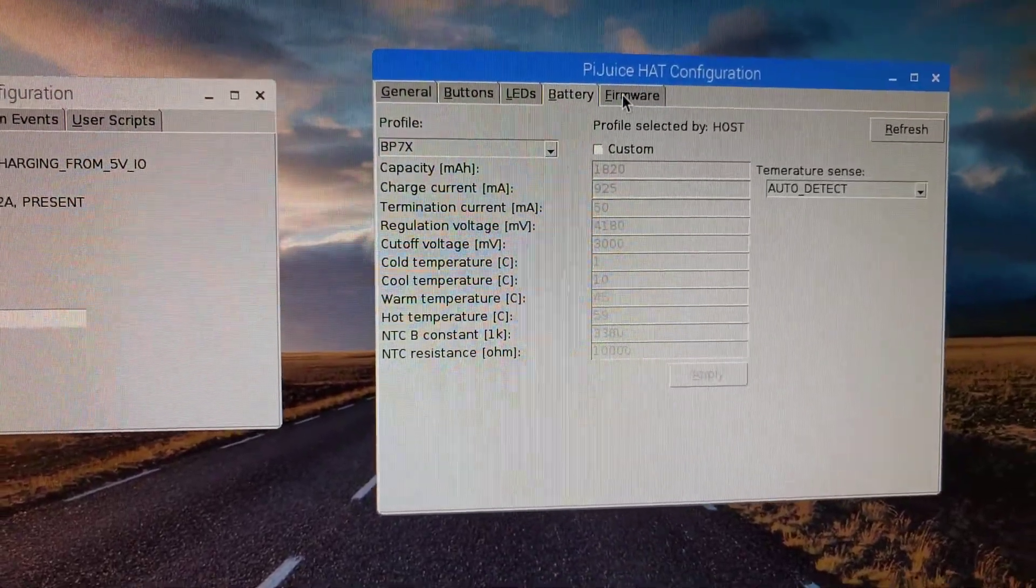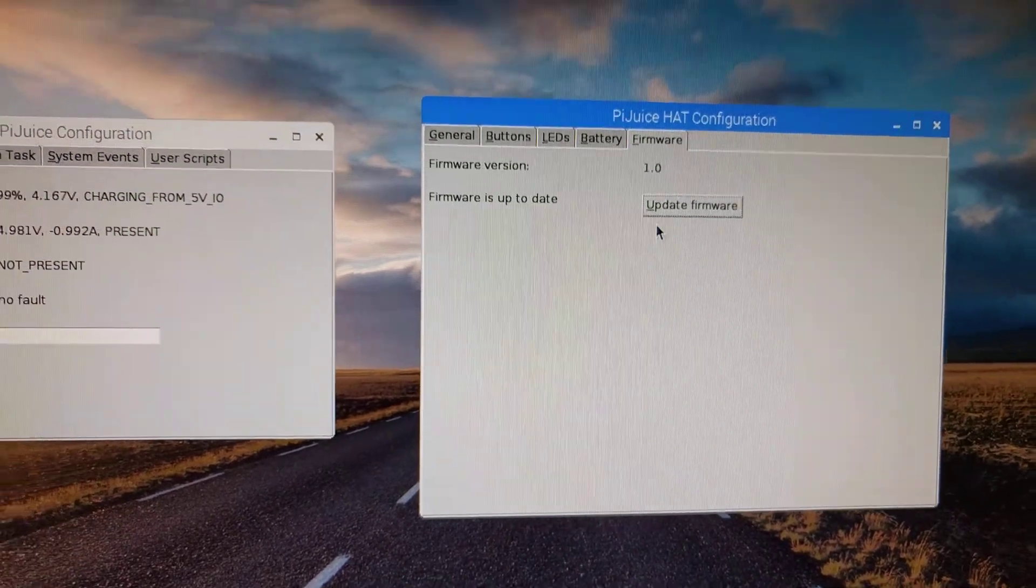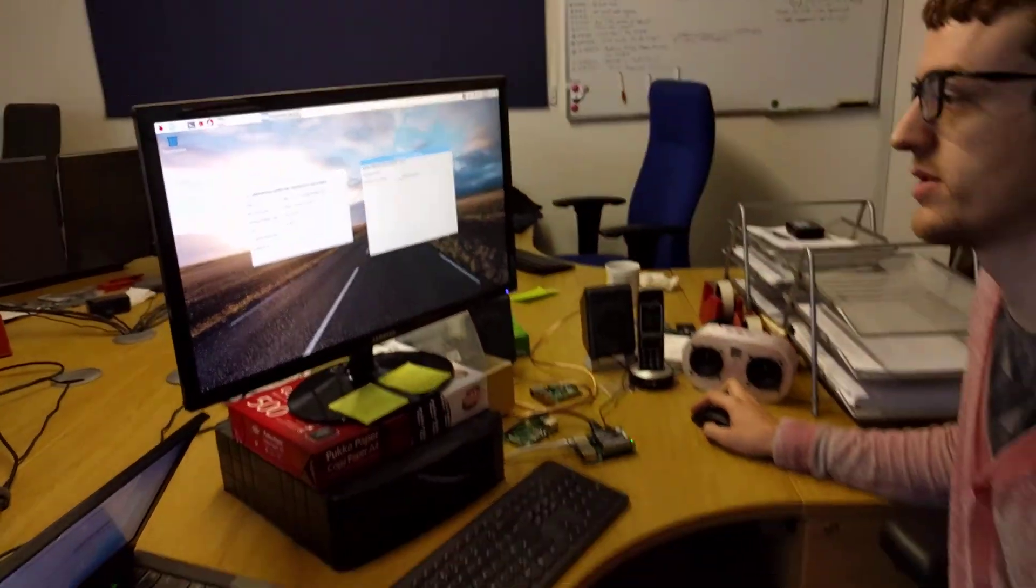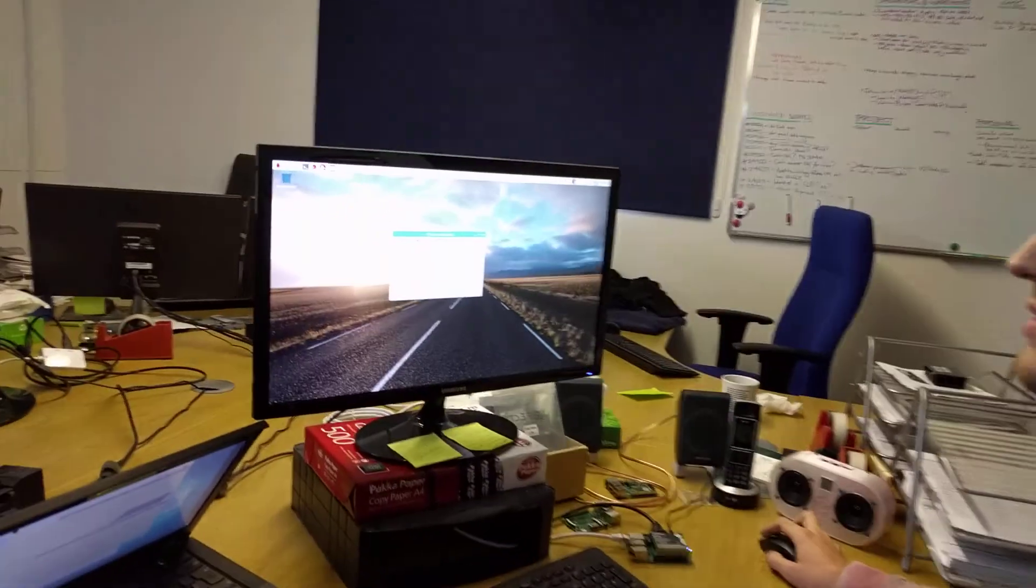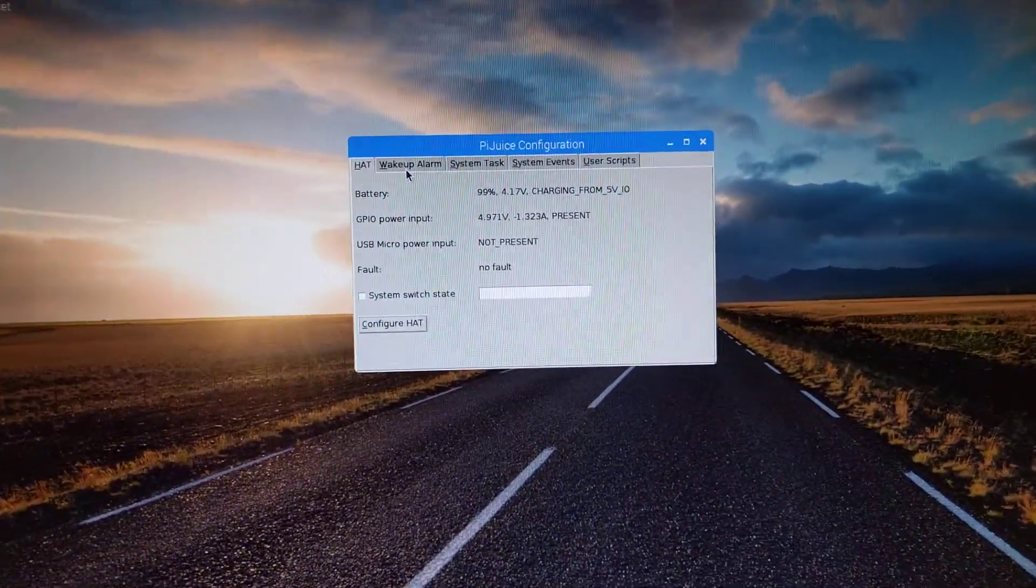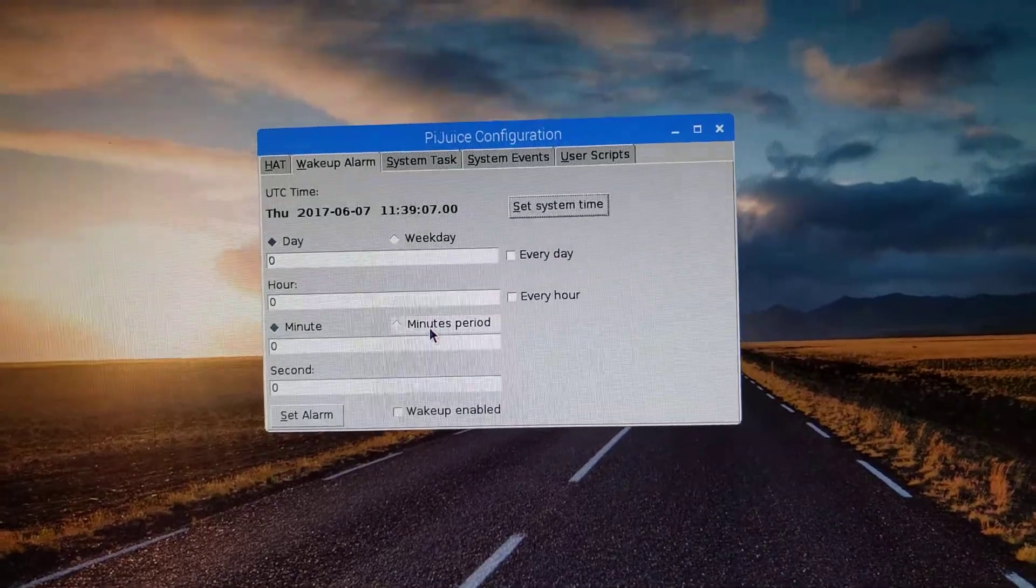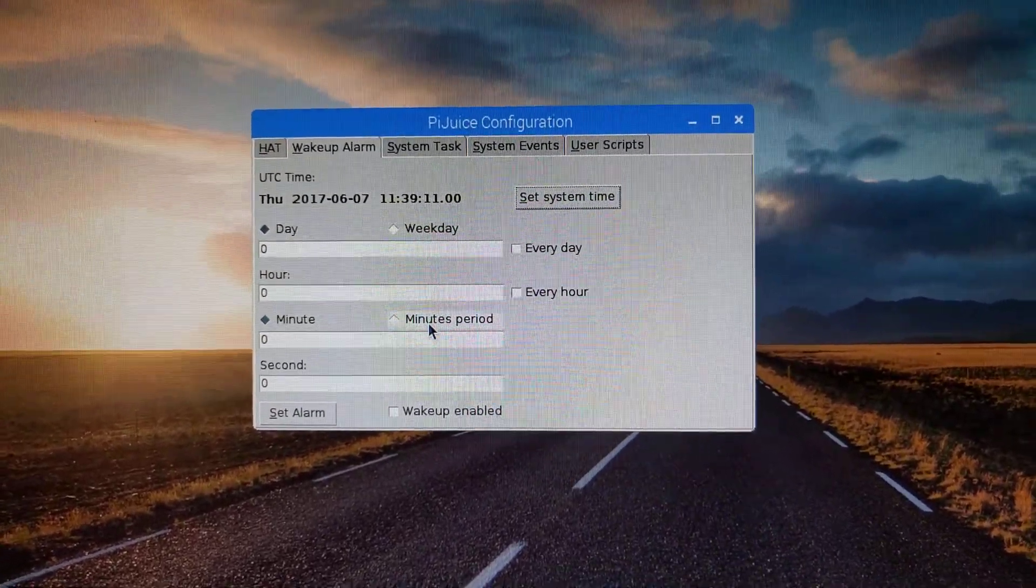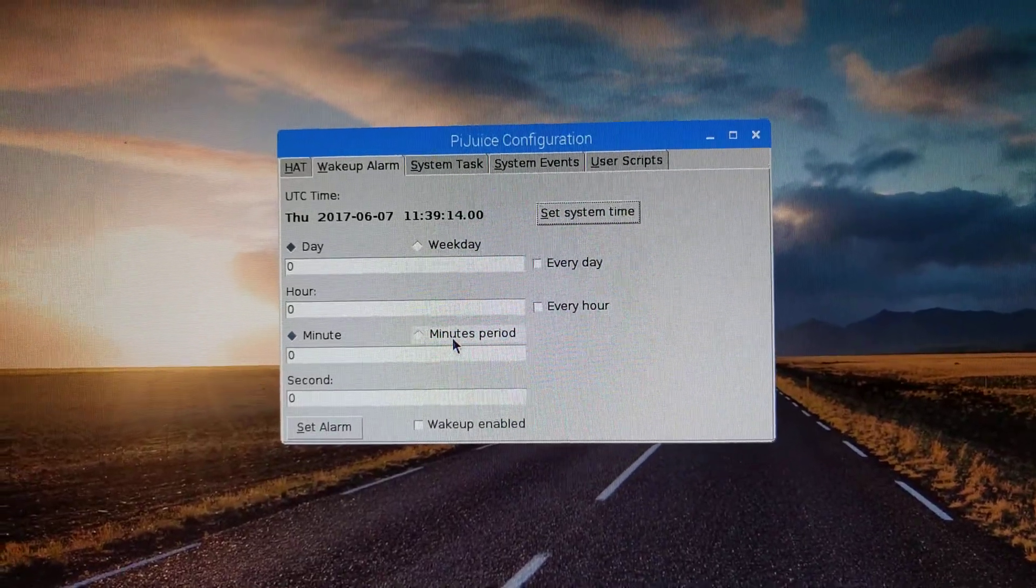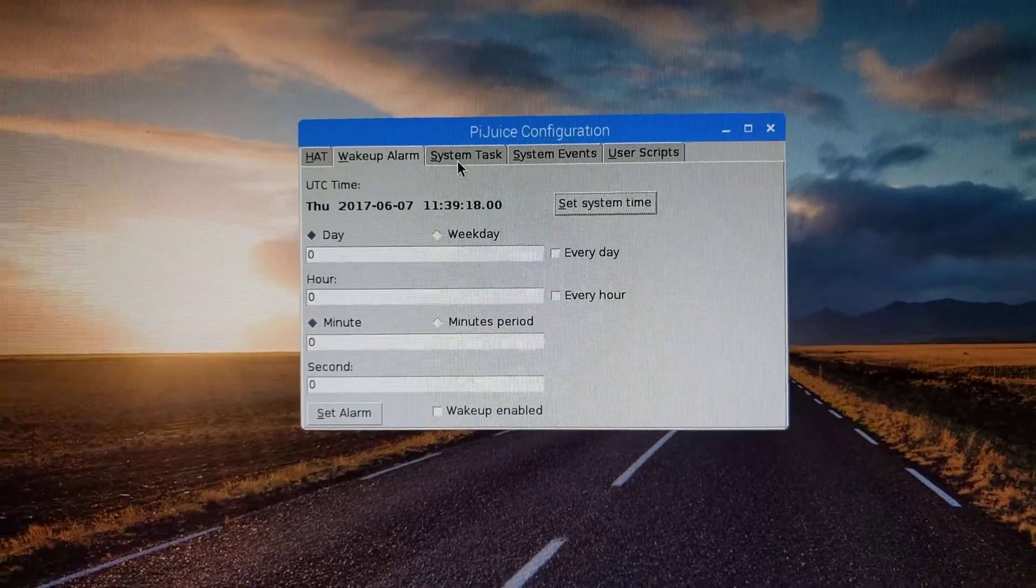Then last but not least, on this screen, we've got the firmware update. So you'll be able to update the firmware automatically through there, rather than through the command line. So it's really nice and easy. And then moving back to this other configuration menu, you've got the actual wake-up alarm configuration. So that's where you have it auto shut down and then come back to life using the run pin. Or if you're just powering it through the pie juice, it can do that automatically without the run pin.